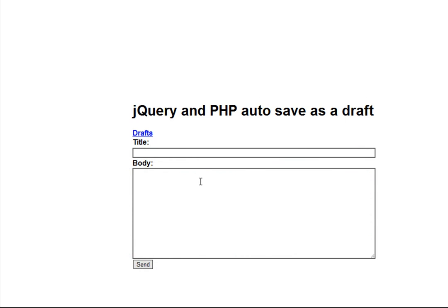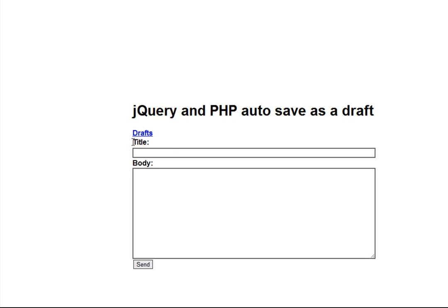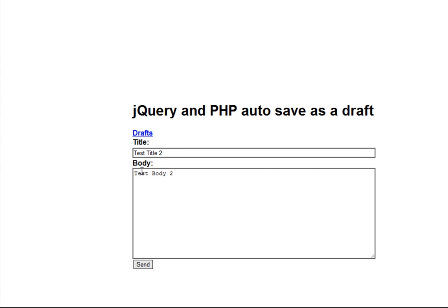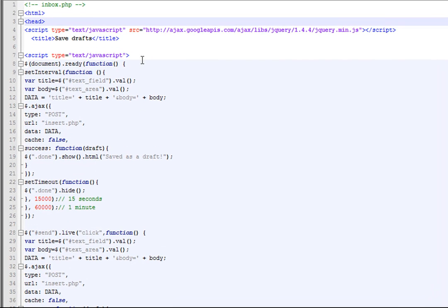Today I'm going to show you how to auto-save anything in a text field using jQuery and PHP. Every minute we're going to auto-save whatever is in the body and title fields. Then every 15 seconds after that, the saved message will disappear. Our drafts are saved in the database, and when we send it, that's what we're going to get.